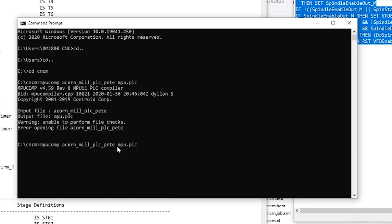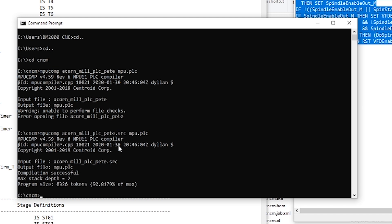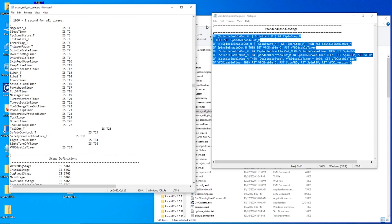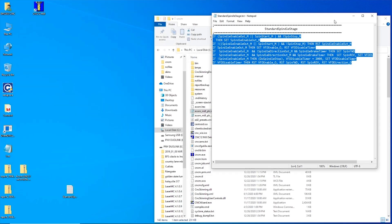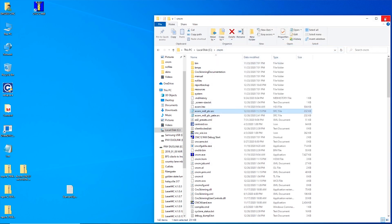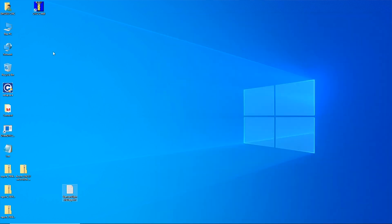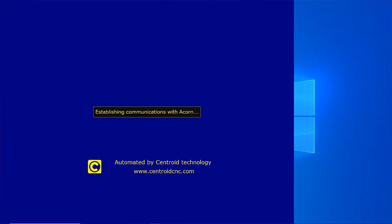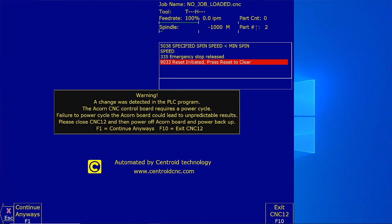I missed the source. Compilation successful. So there we go. And then we have to power cycle the Acorn board.